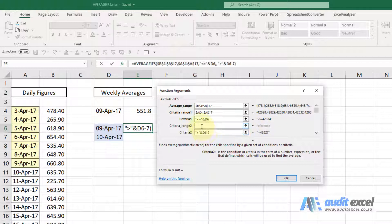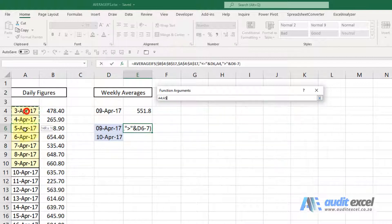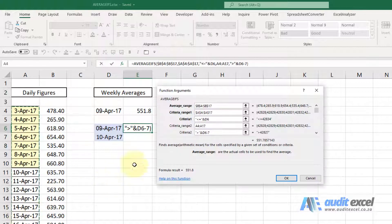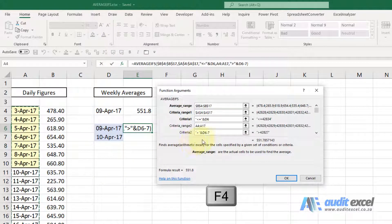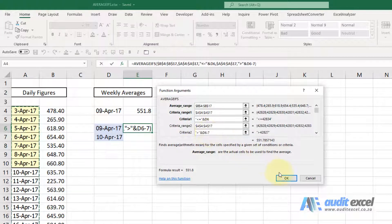Again where must it look for it? Criteria range, highlight that and using F4 put my dollar signs on.